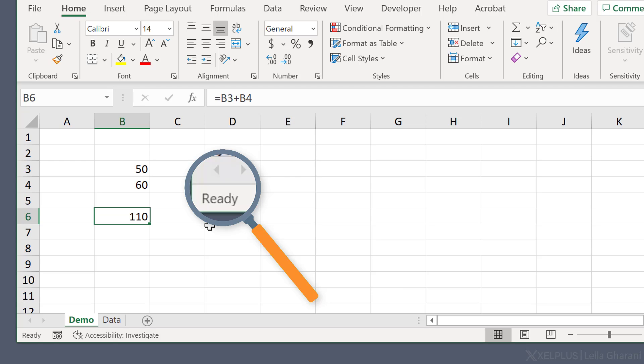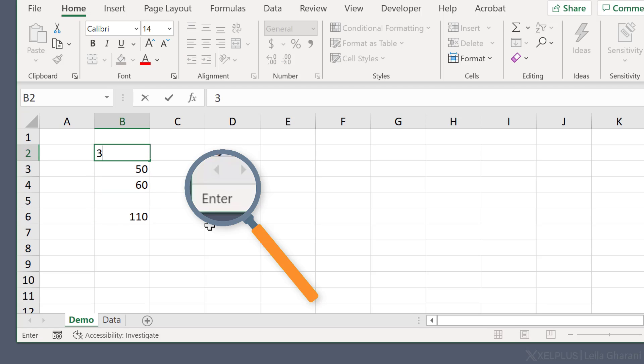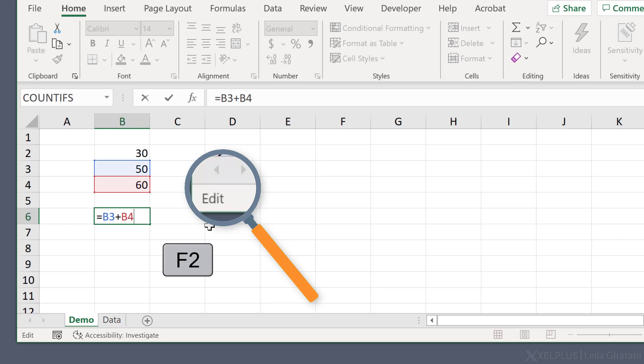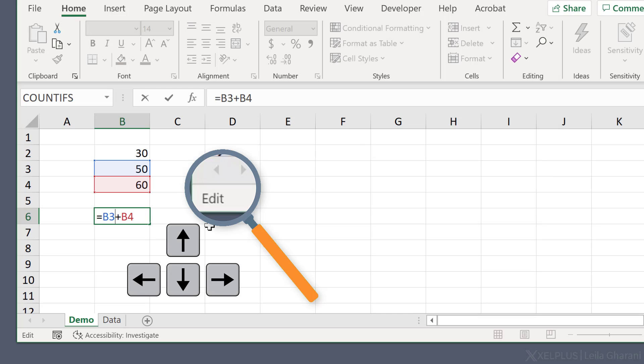But now let's say I want to edit this and include a new number. So I'm going to put 13 here. Now to edit this, I'm going to use the F2 shortcut key, or you can also double click in the cell. Now we're in edit mode. That's different to the enter mode because in edit mode, we can use the arrow keys to move around inside the formula and make changes if we wanted to.